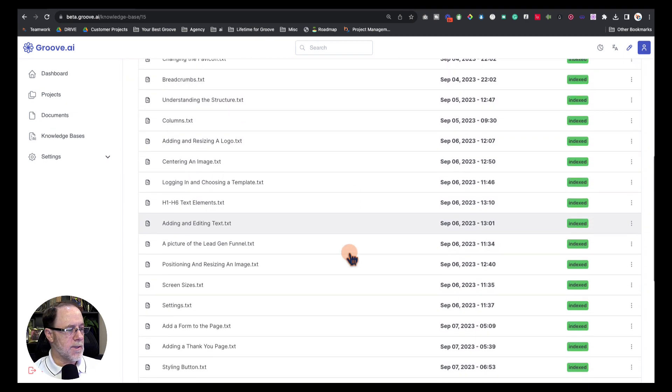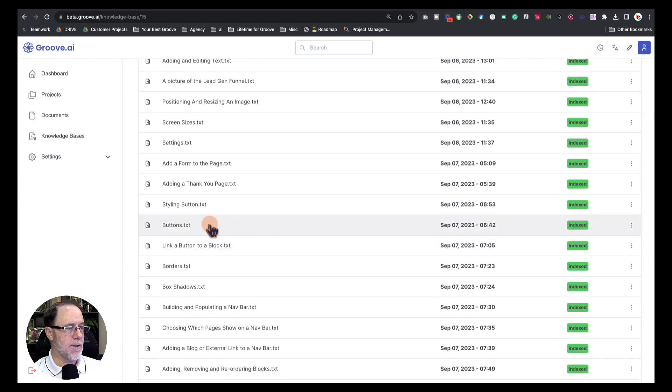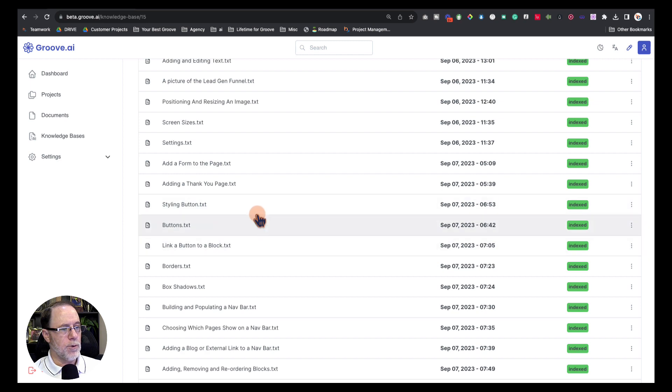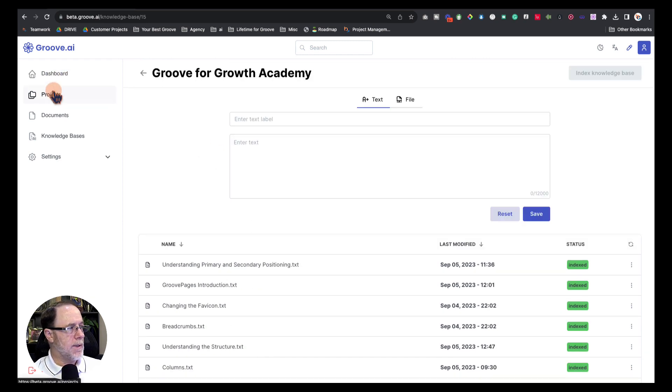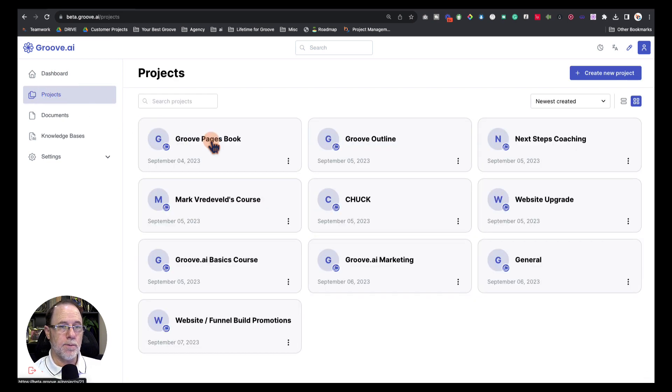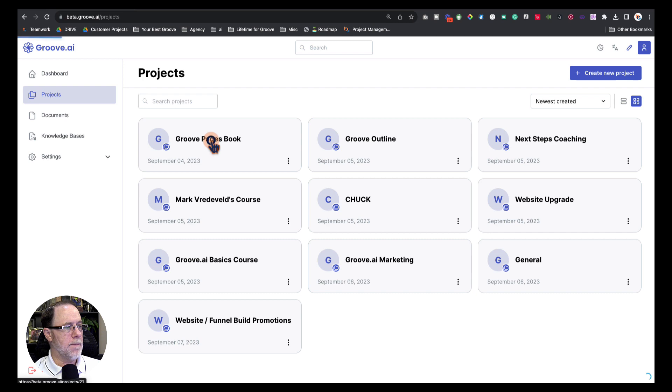You'll see that somewhere in here there are some files about buttons, styling buttons, and then linking a button to a block. These are three files that have specific information about buttons. Then what I did is I went into my projects, and I have a project called GroovePages book because eventually I'm going to have this generate a book for me with chapters for each section.